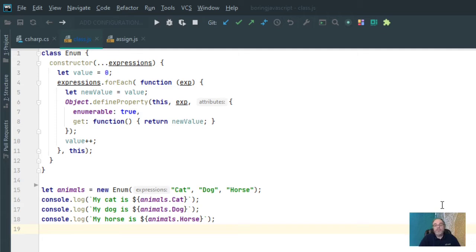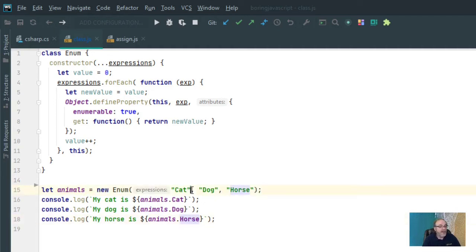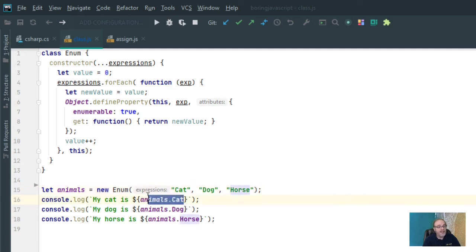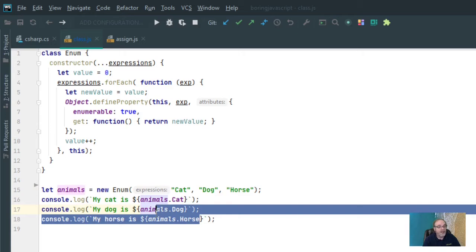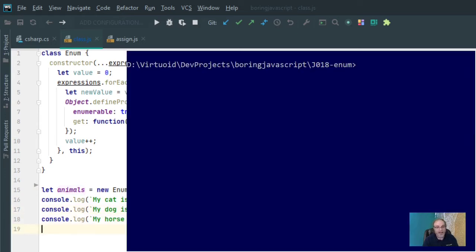Here is what I came up with to simulate enums within JavaScript. This will allow me to declare a new enum, I've made enum a class, and pass it cat, dog, and horse so that when I access it as animals.cat, animals.dog, and animals.horse just like I did within the C Sharp program, I'll end up getting something like this. Let's just type this in.